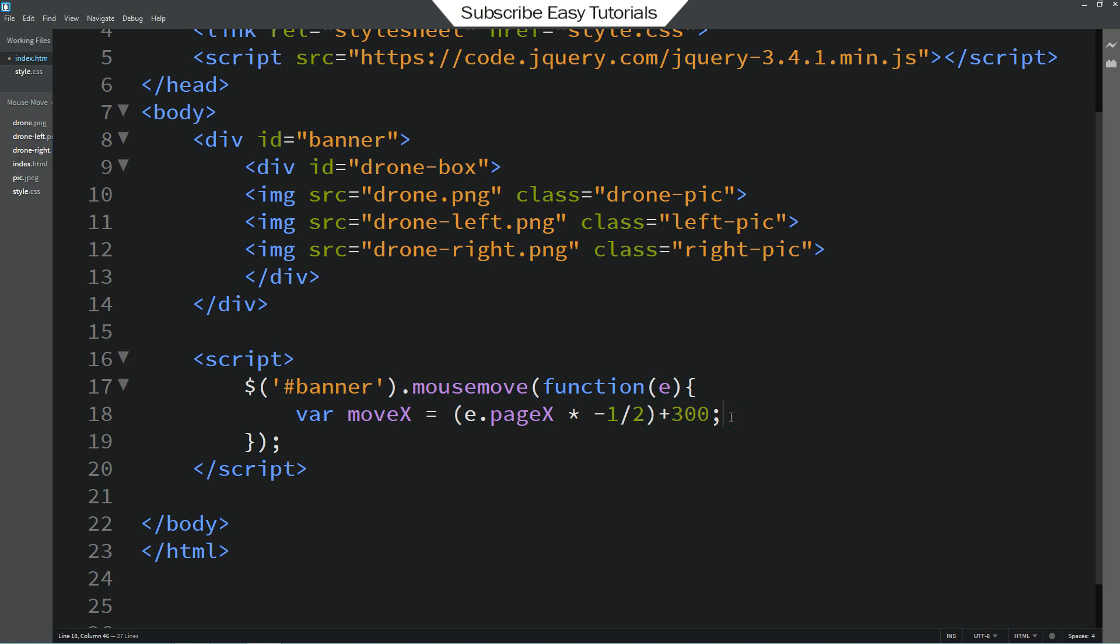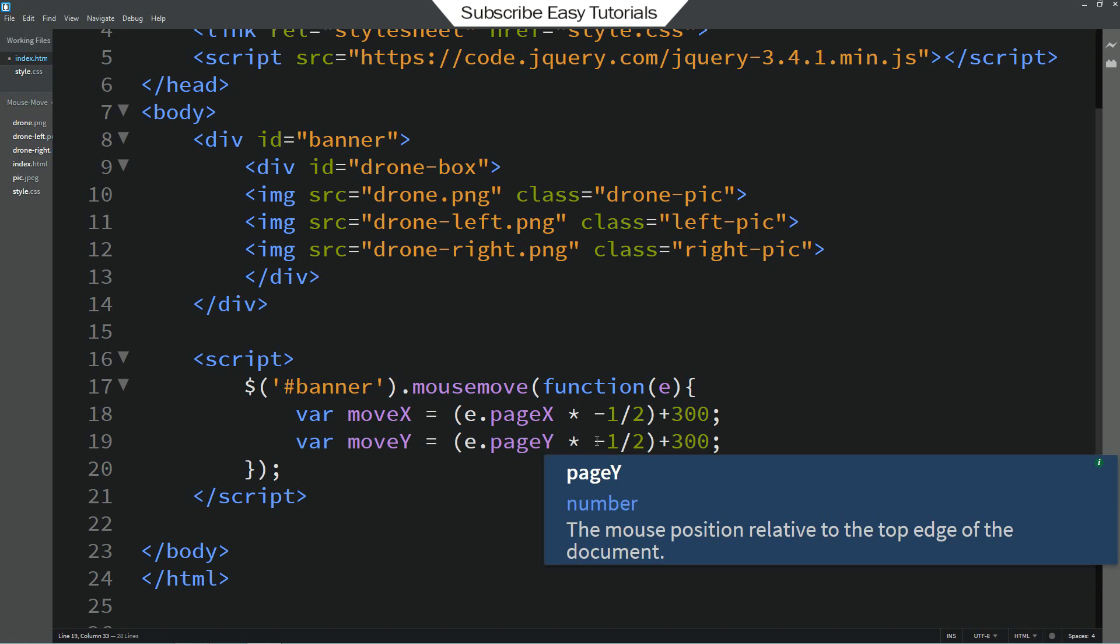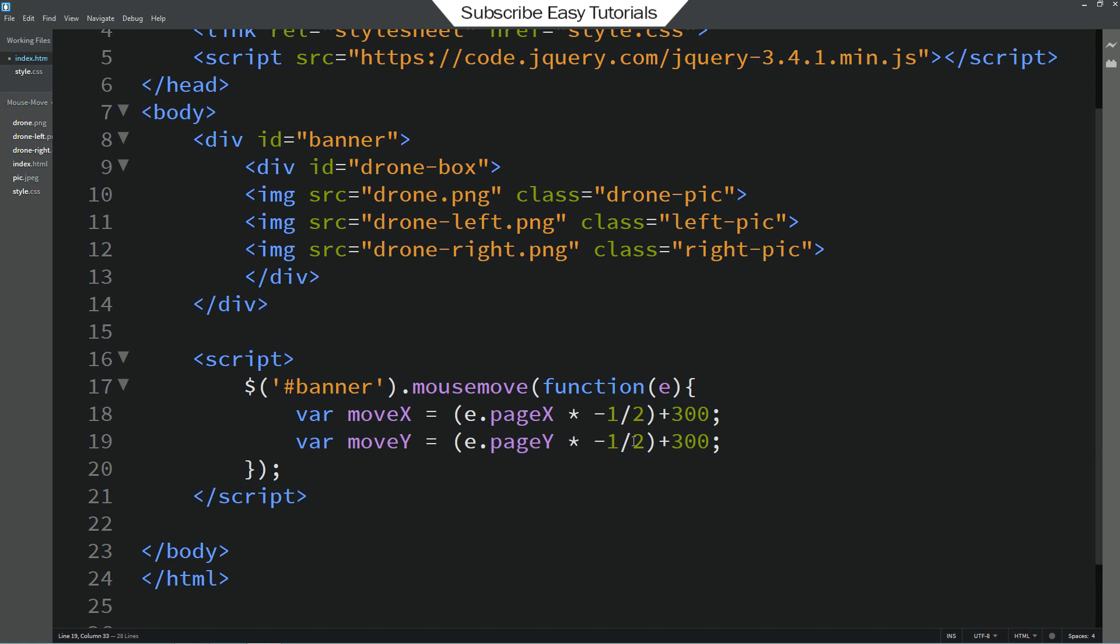Let's duplicate this one. And here you change move y. Here also page y. And this one I will change to 1 divided by 3. And this one I will change to 120.